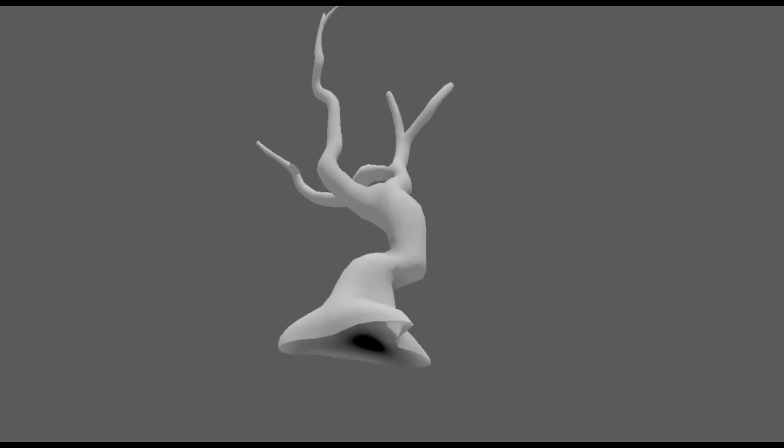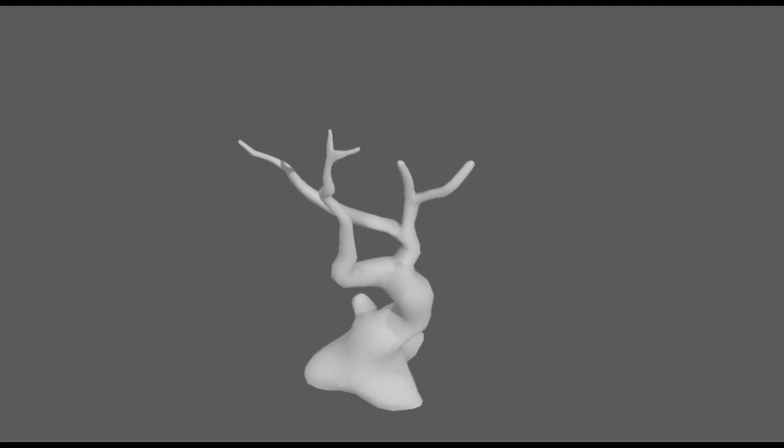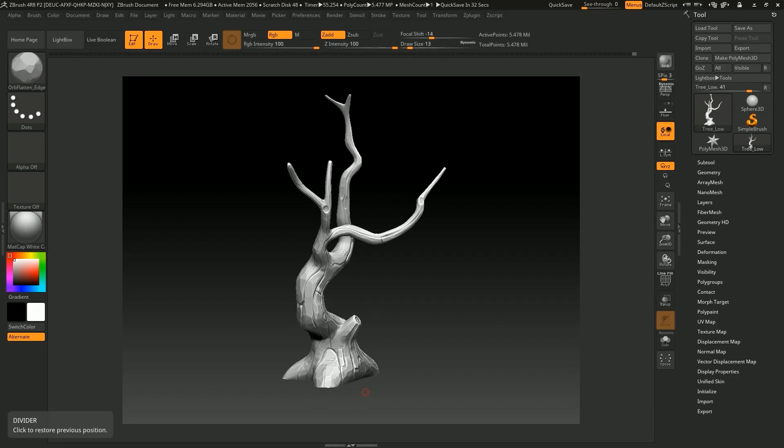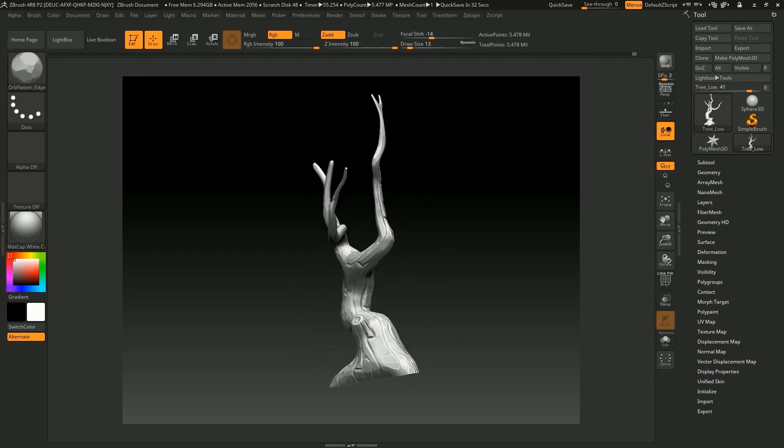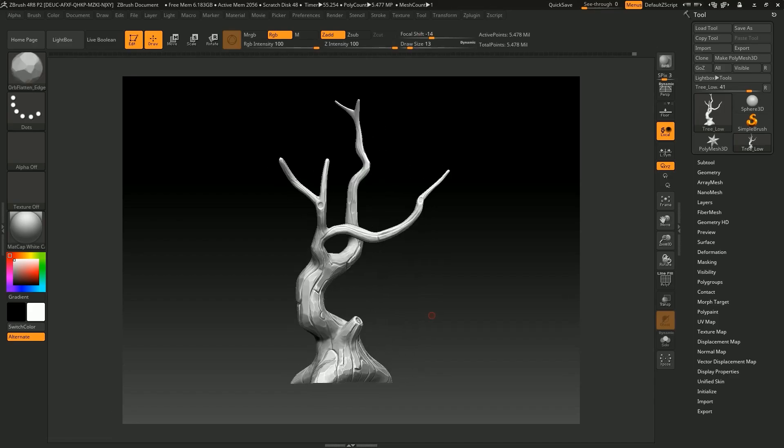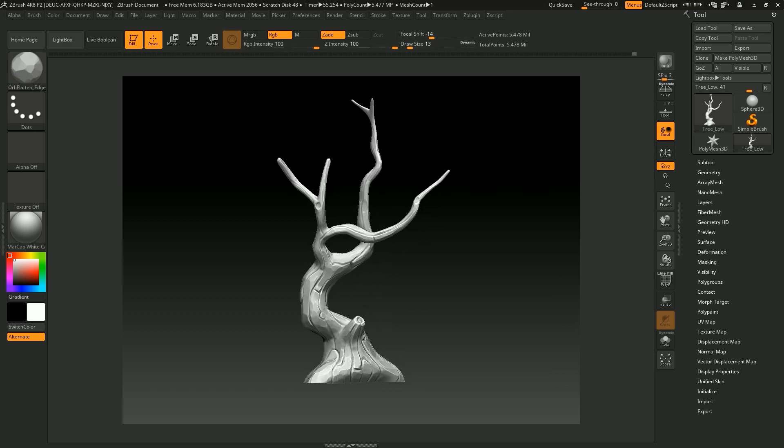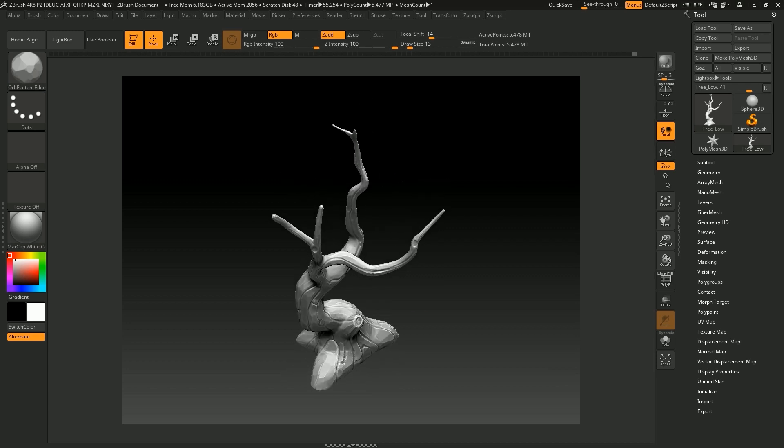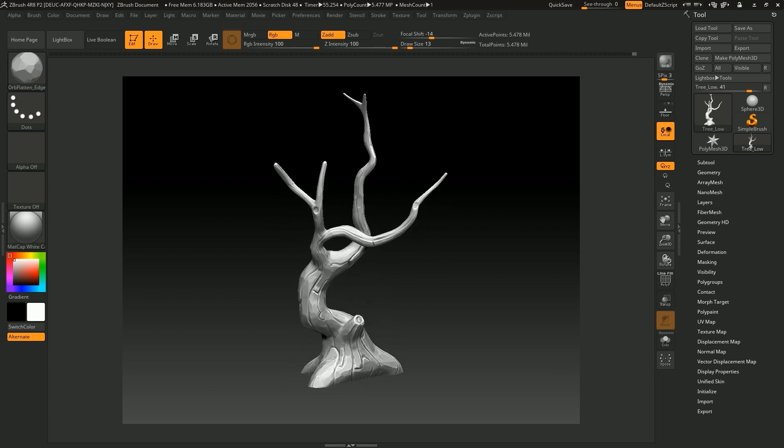So here is my low poly mesh with all the UVs done. And now I'm going to sculpt the details in for the normal map and then export that as a separate mesh.